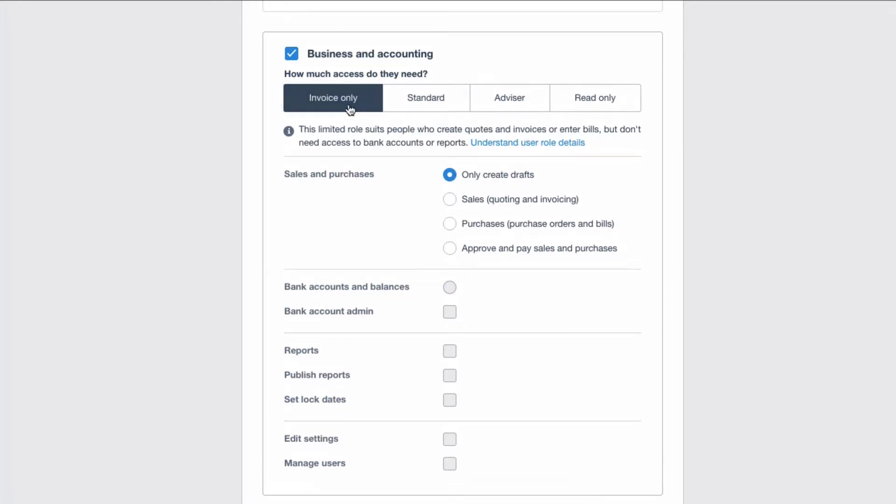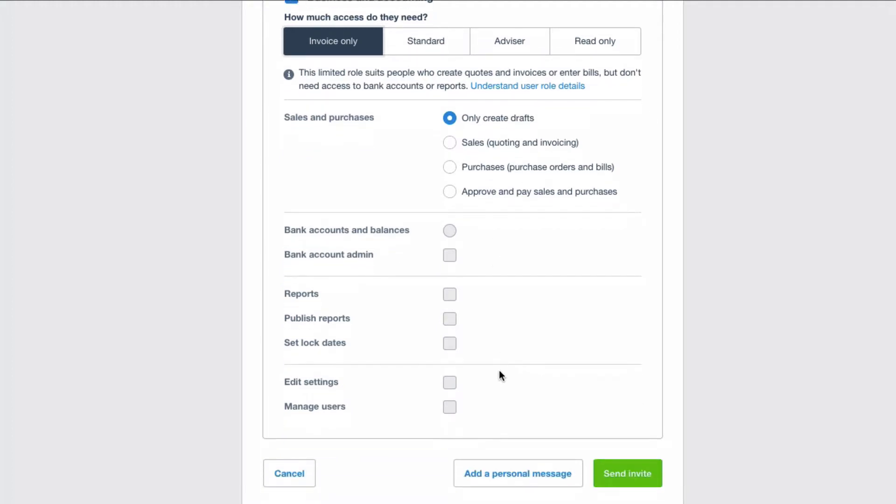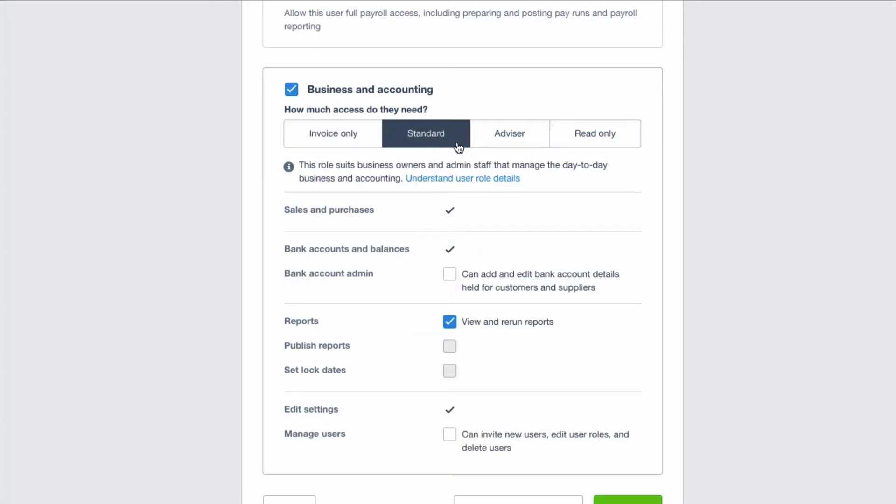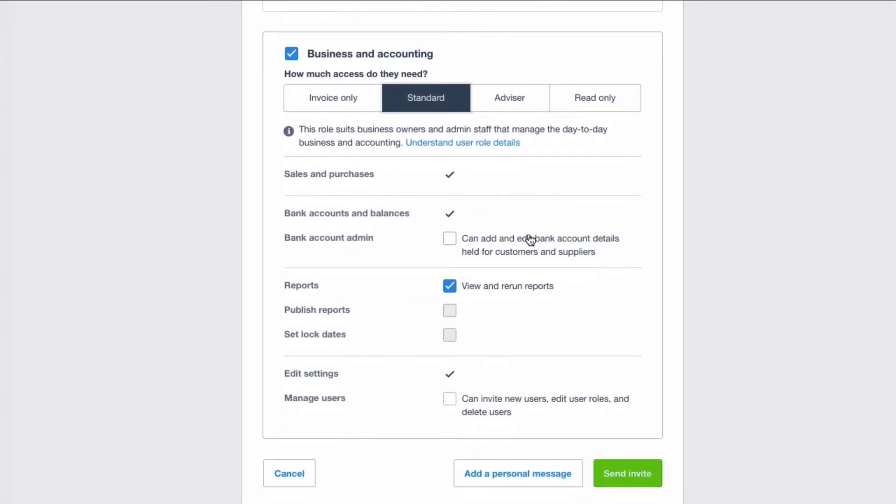So if you said somebody has invoice only access, clearly they're not going to have access to bank accounts, to reports, settings, and to manage users. Standard user will have access to most of the standard things in your Xero account. So sales and purchases and bank accounts, then you can see, can they run reports? You can tick or untick that.